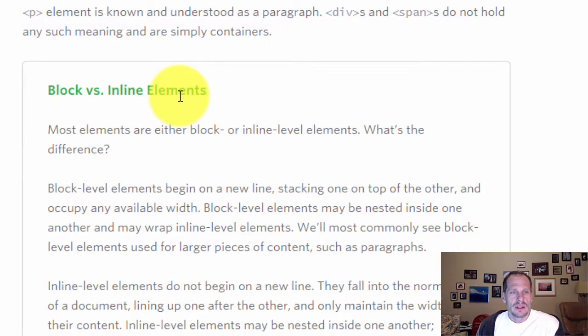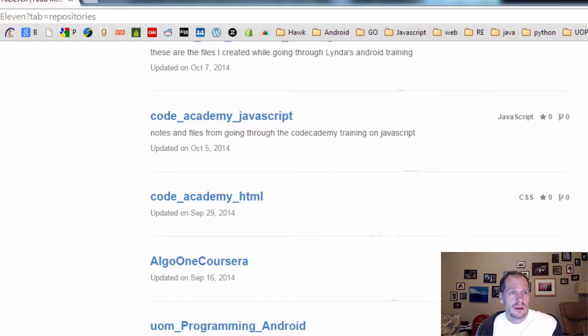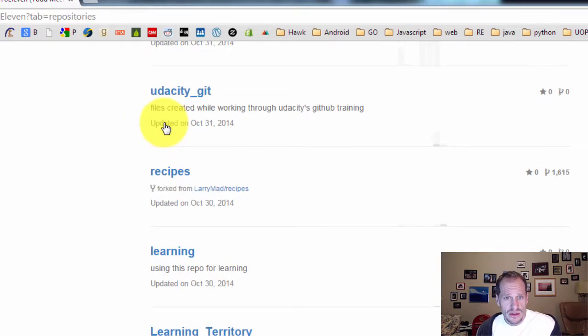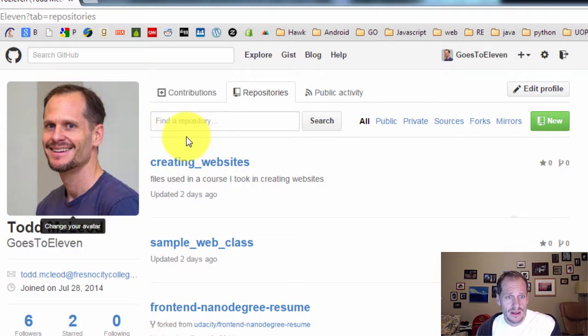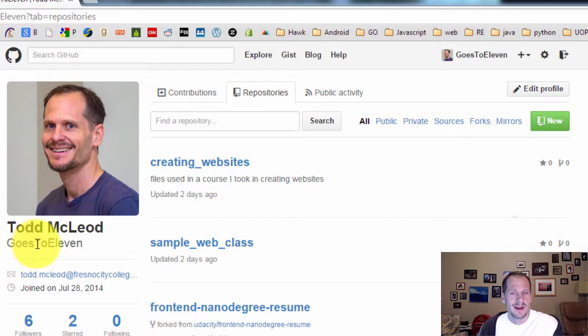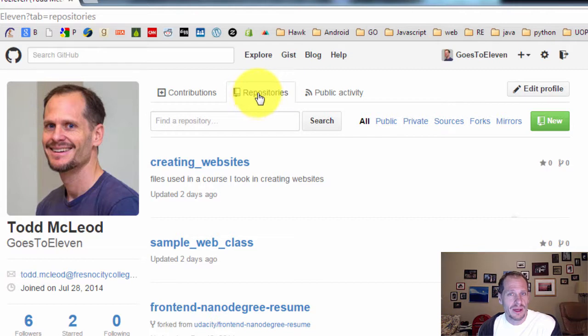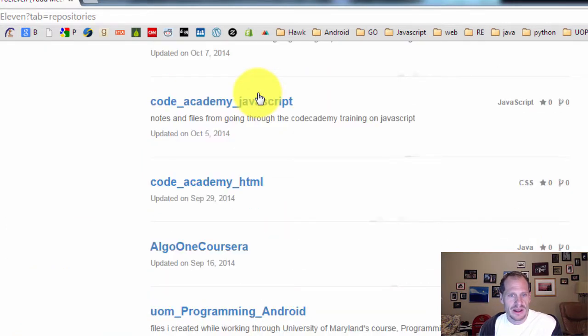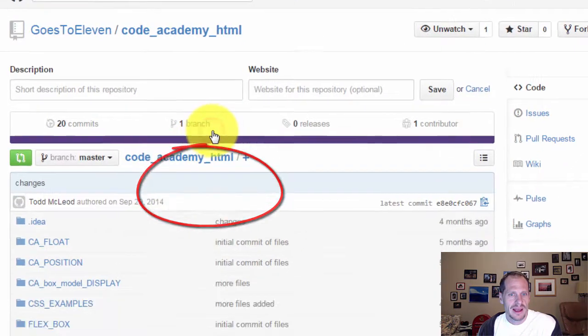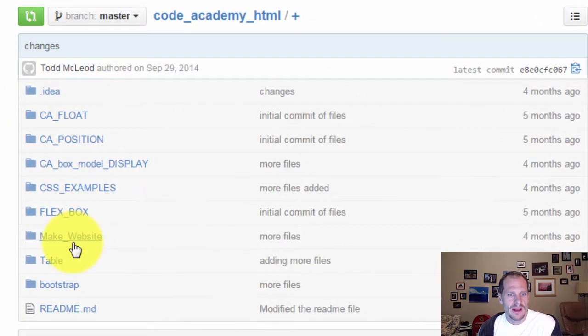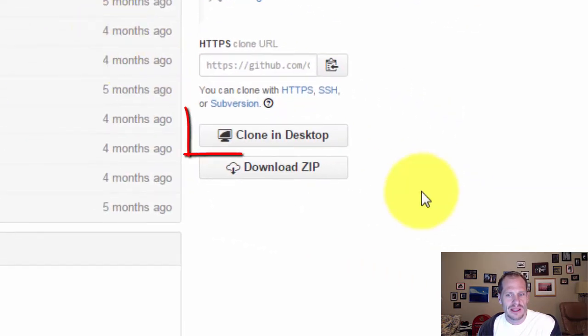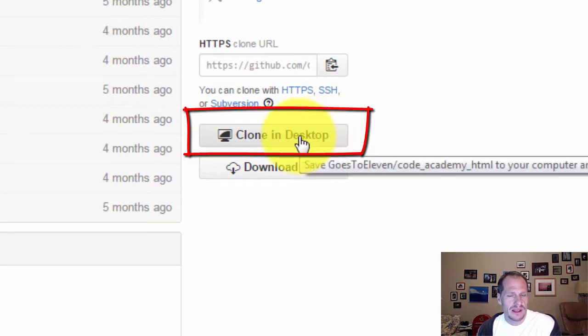Just to give you the tour and resources, you could go to GitHub and search for the username goes to 11. You'll find me on GitHub. Then you could go to my repositories and inside my repositories, you could come down here to Code Academy HTML. And you could download this entire repository, you could clone it in your desktop and have access to all these files.